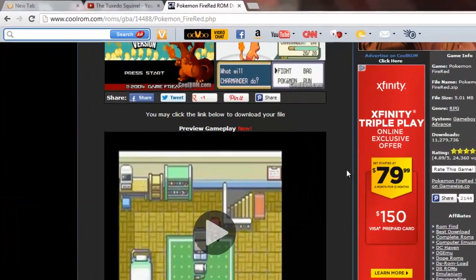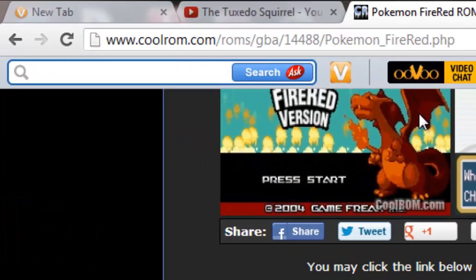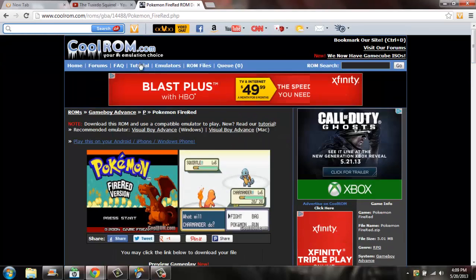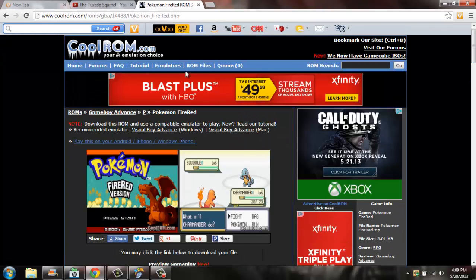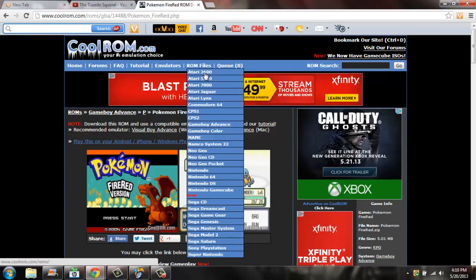What you want to do is load up www.coolrom.com, which will bring you to this home page right here. Then you want to go to ROM Files, go to Game Boy Advance, and click on that.